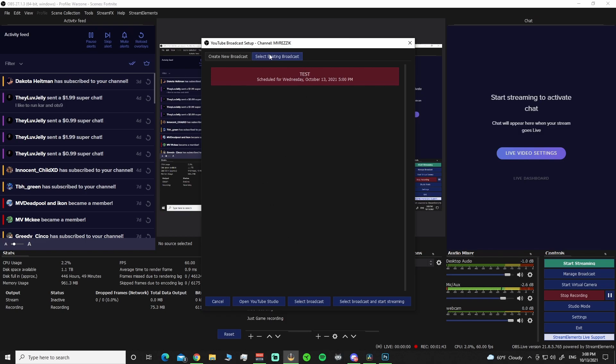Or when you're ready, you pop this open, select the broadcast you want. Select Broadcast and start streaming right down here, and it'll pop up and go live. And you can see it in your YouTube studio live broadcast channel.